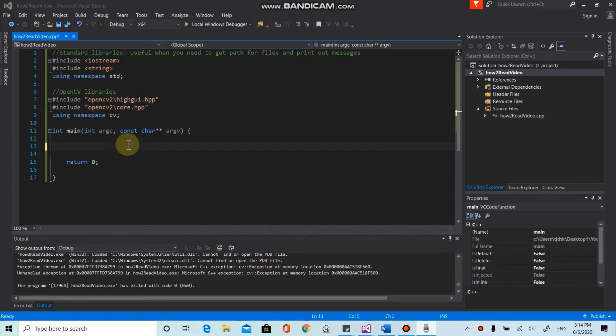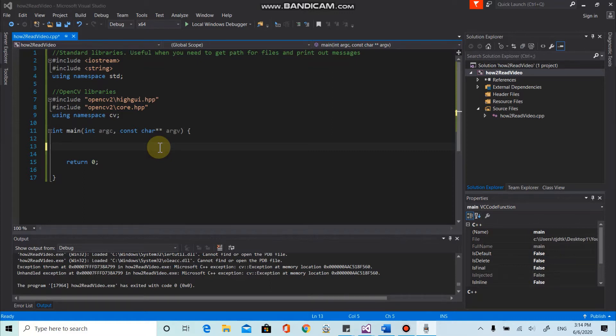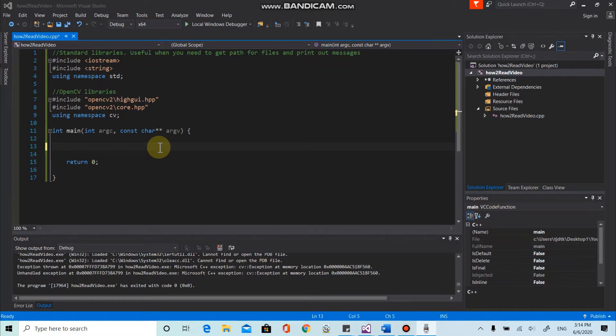Hi guys, welcome back to my channel. So before we jump into the coding, I want you to make sure you have installed Visual Studio 2015 and OpenCV, and also add dependencies and library from OpenCV to Visual Studio.